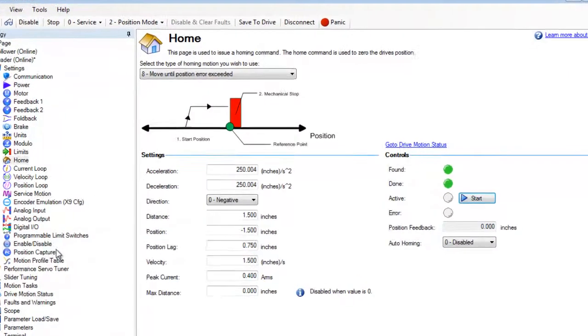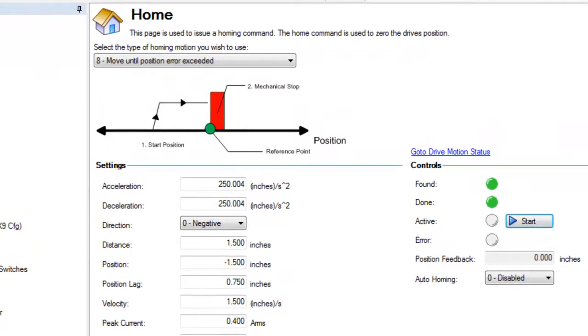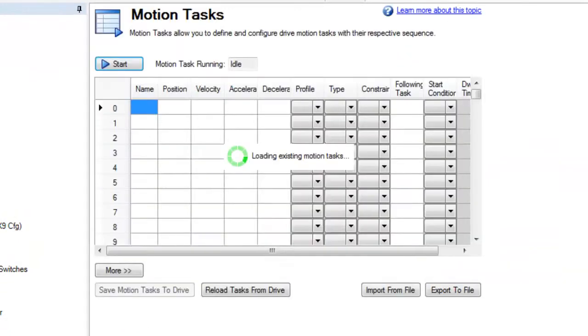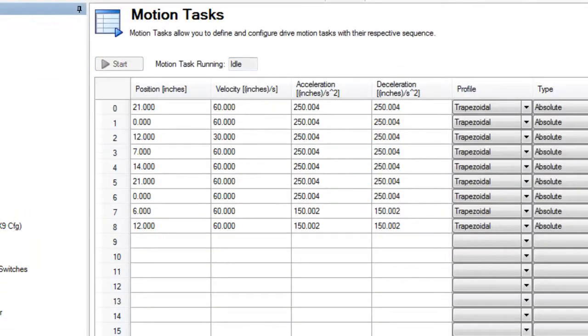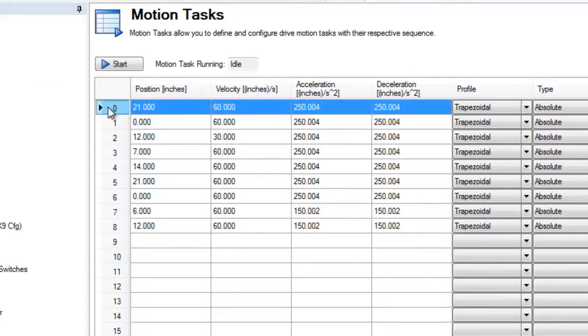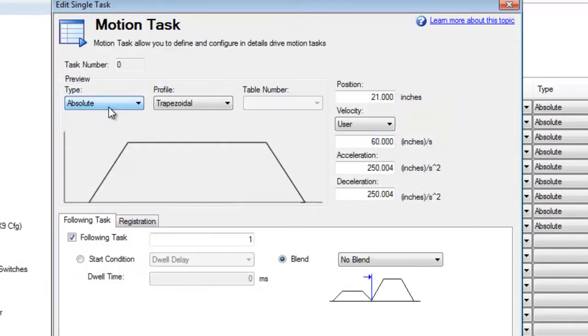Different motion tasks have been entered to provide a variety of moves. These will help us understand the gearing between the leader and the follower.